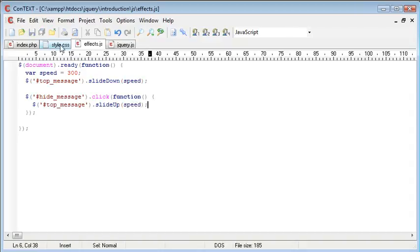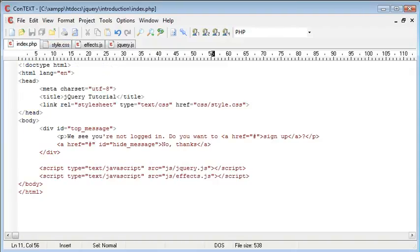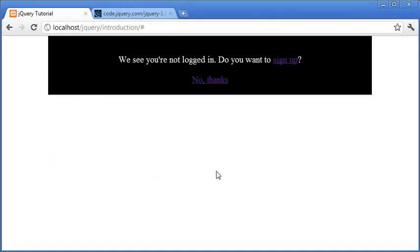Okay, so now that we've done that we can go ahead and test this functionality. Let's refresh the page. You can see that the div has slid down exactly as we specified before.